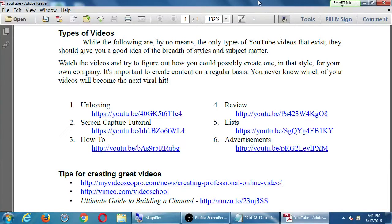So this handout was a theoretical one where it's concepts regarding YouTube. Let's do some actions now, something actual.